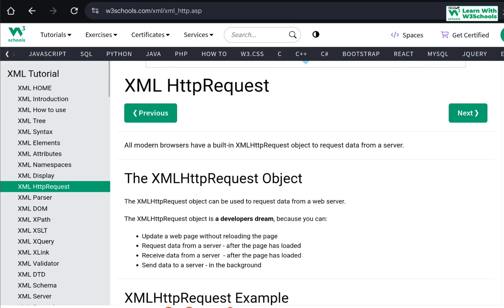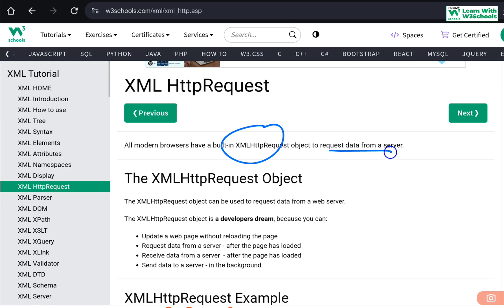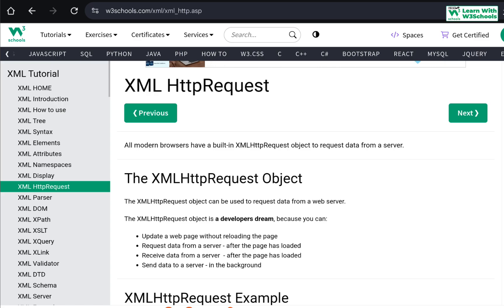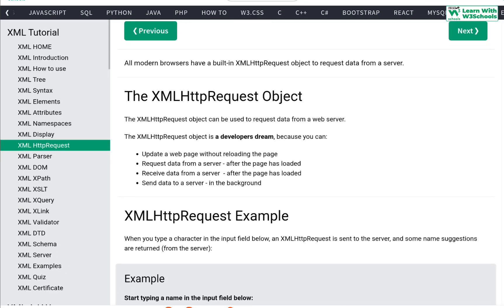XMLHttpRequest is a built-in object that allows us to request data from the server. Using this XMLHttpRequest object we can request and receive data from the server. It is an absolute dream for web developers — every web developer loves this and needs to know about it. Using the XMLHttpRequest object you can update a web page, request data from a server, and receive data from a server.